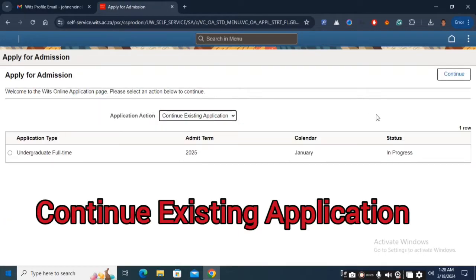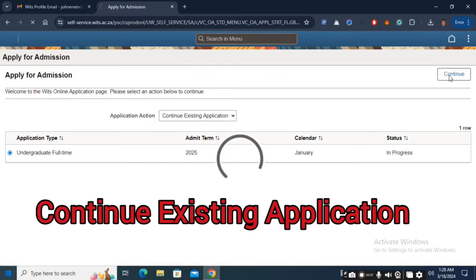This time you will select continue with application. Tick the application that shows up and click continue.